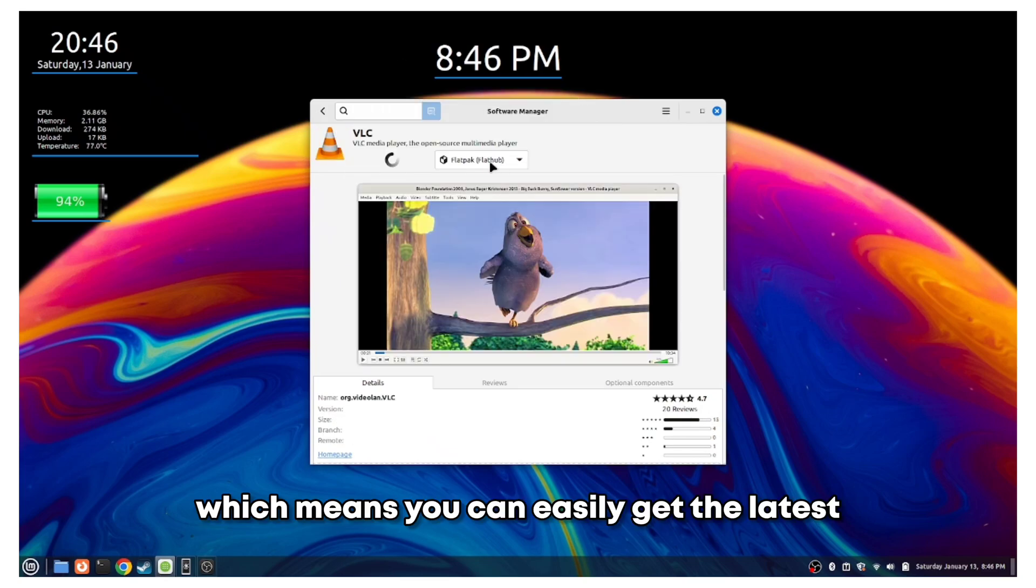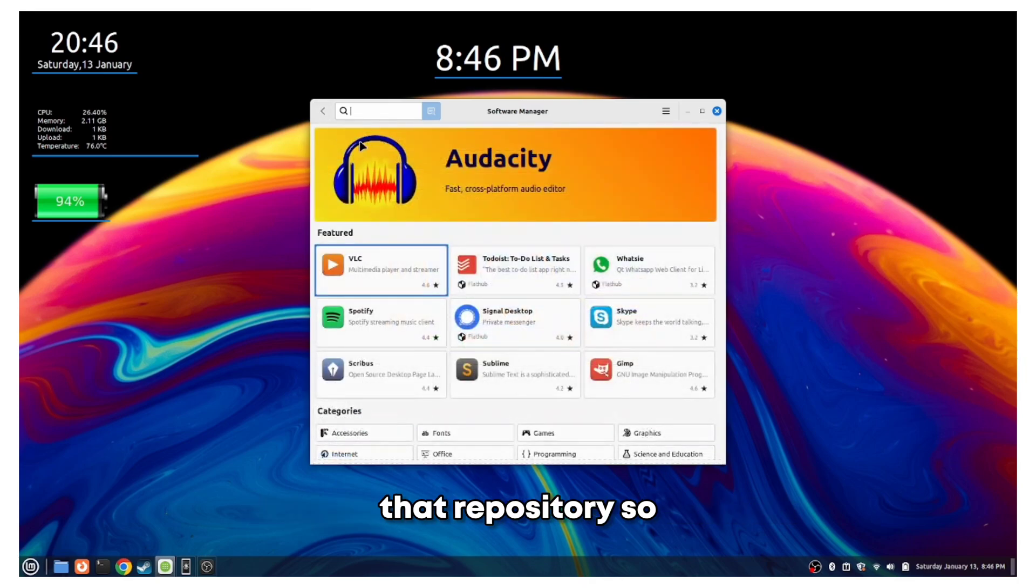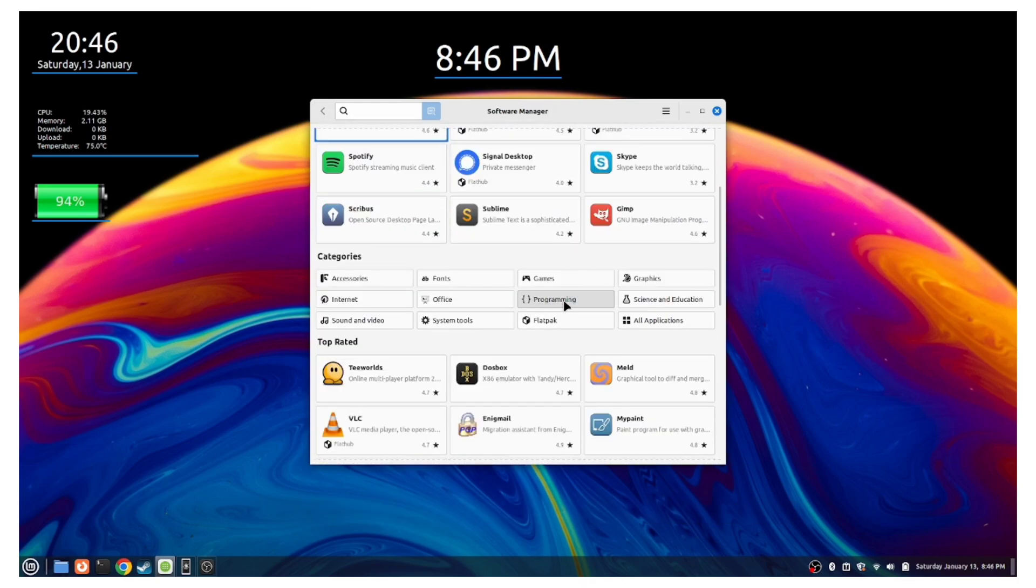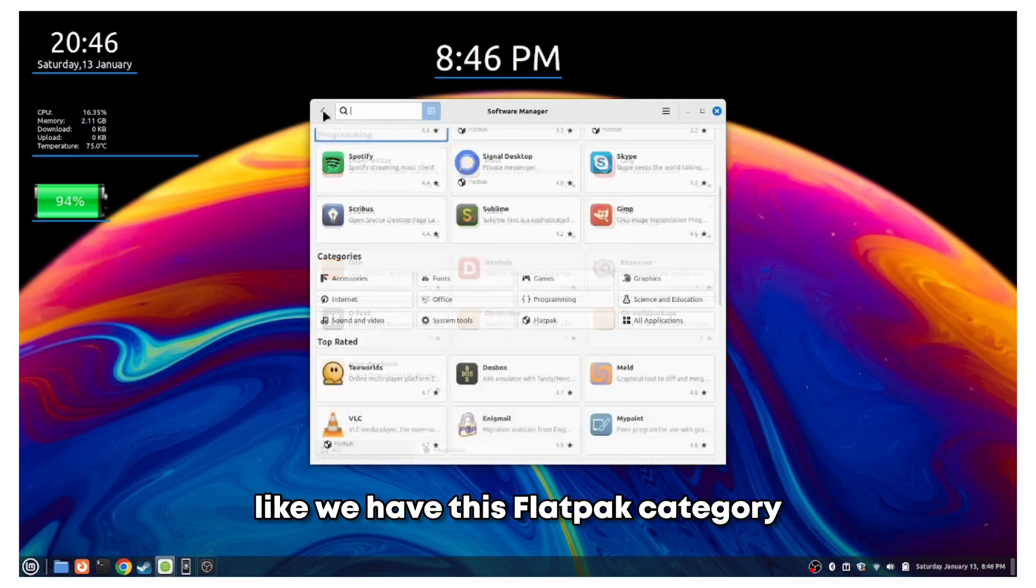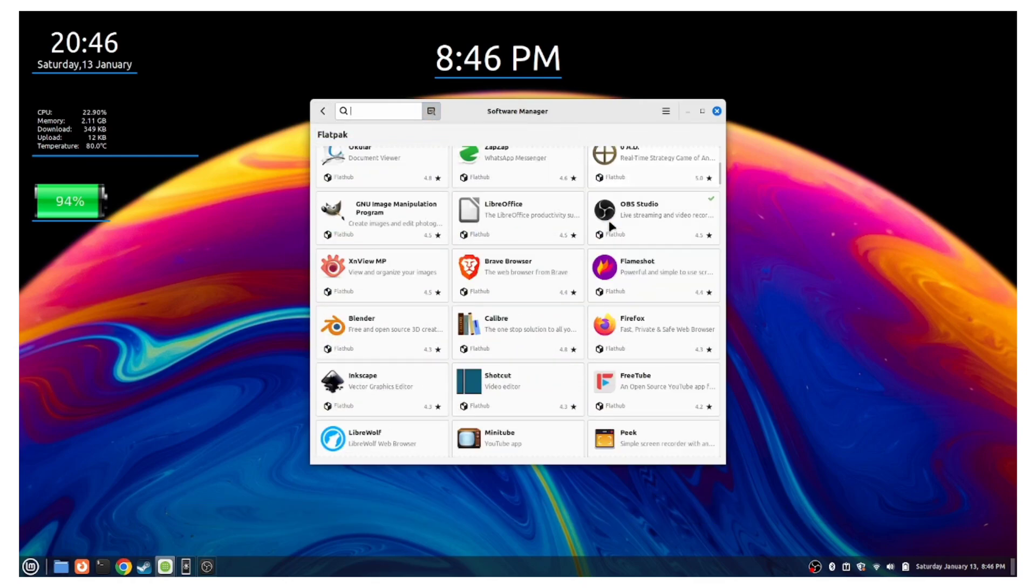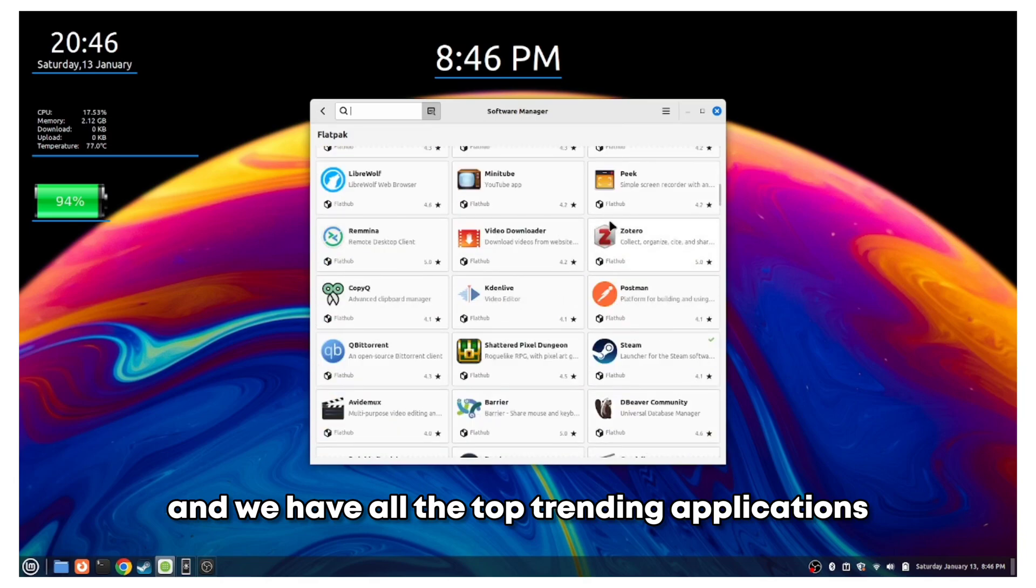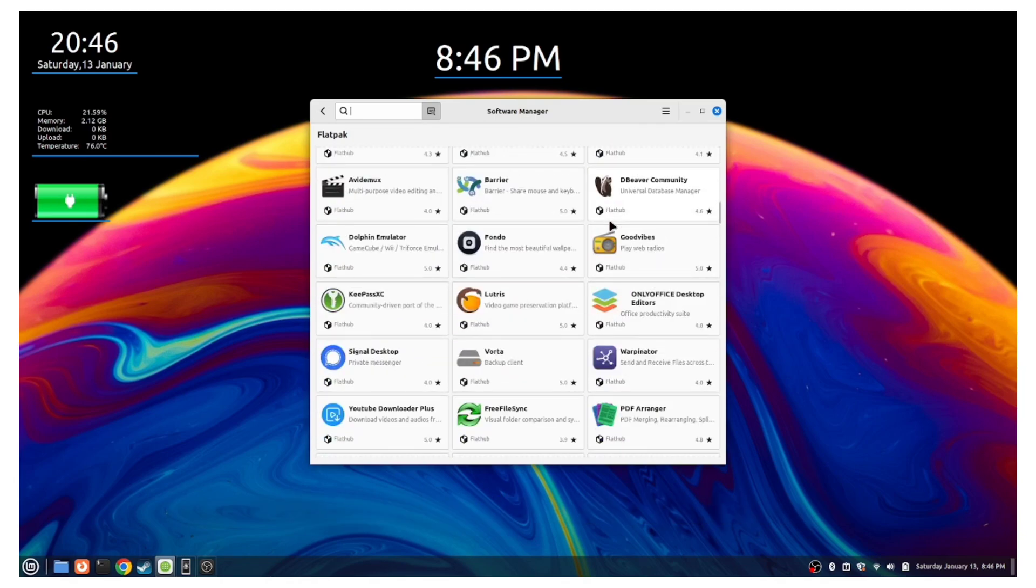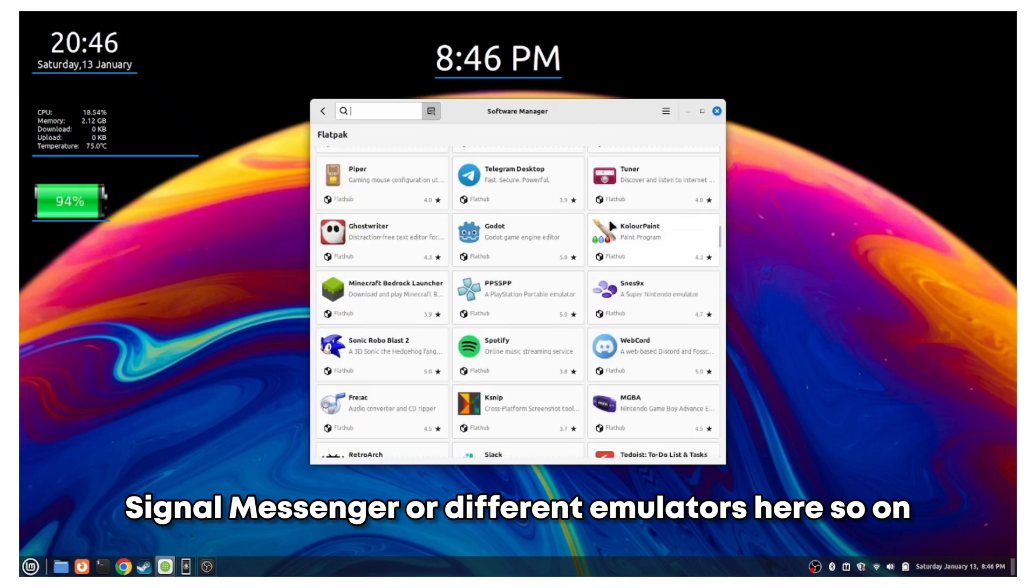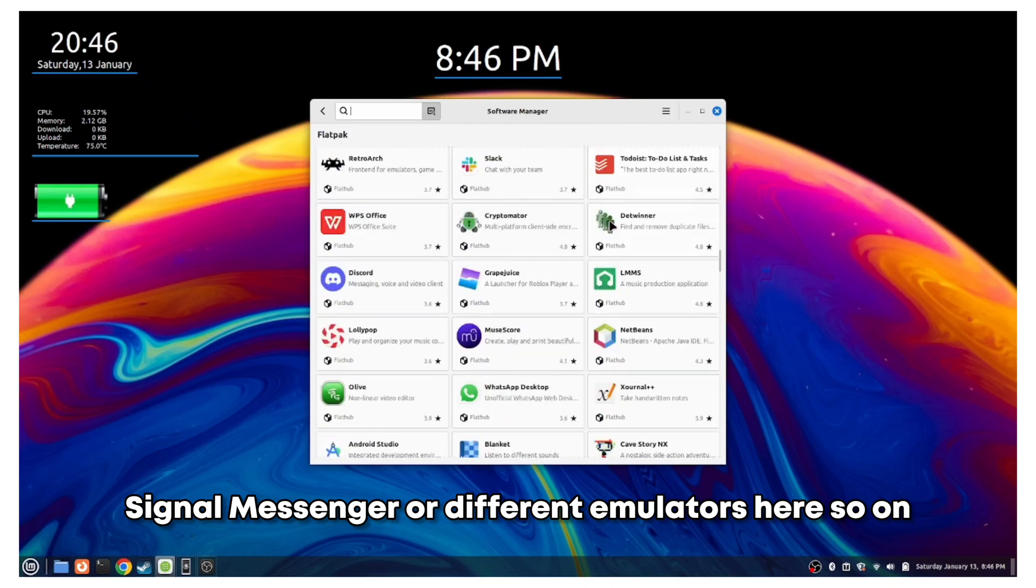This means you can easily get the latest version for all the applications from that repository, so that is an added bonus. Once you check out the categories, we have this Flatpak category and we have all the top trending applications you can think of, like Steam, Signal browser, or different emulators. On that front, you are sorted.